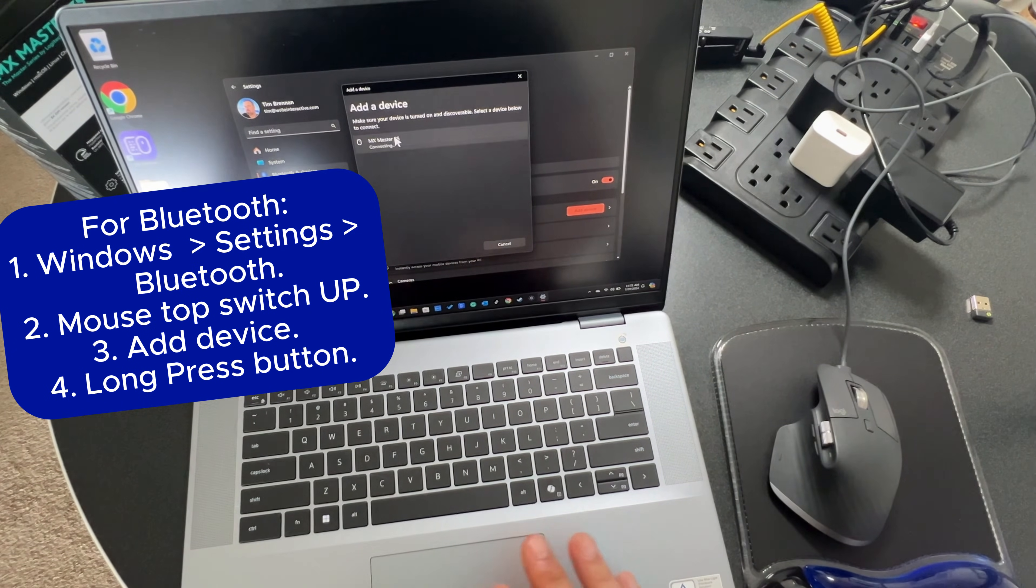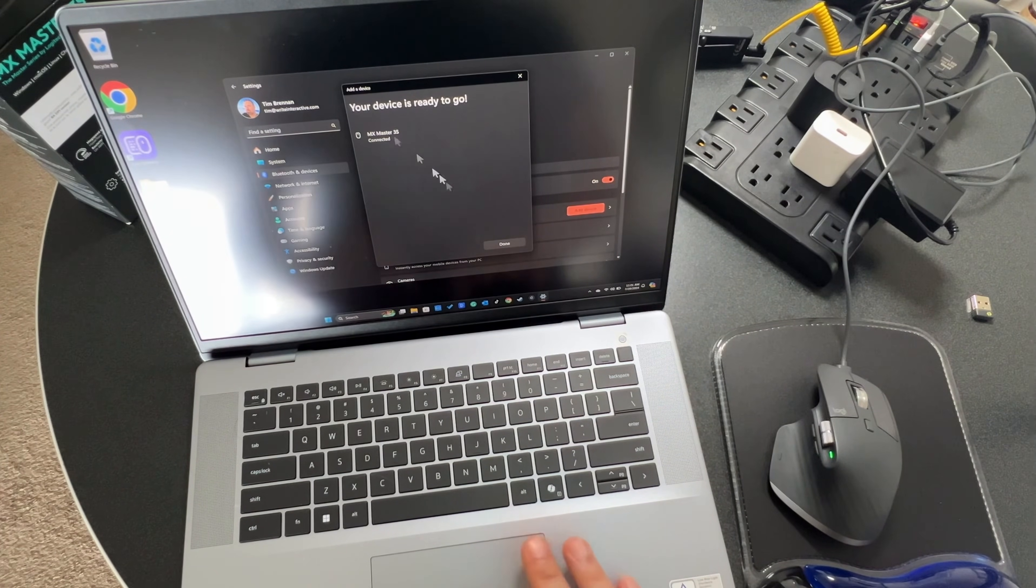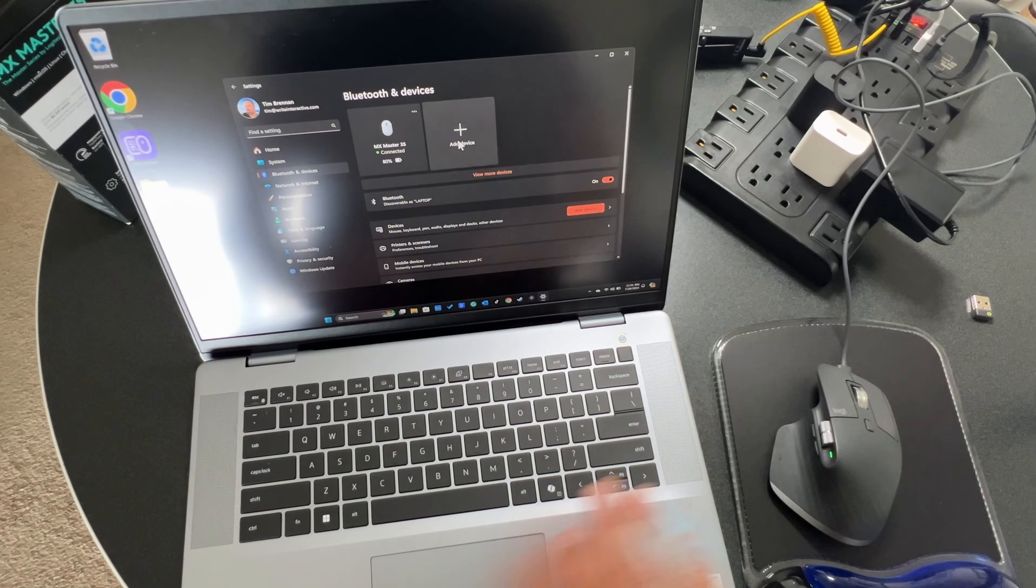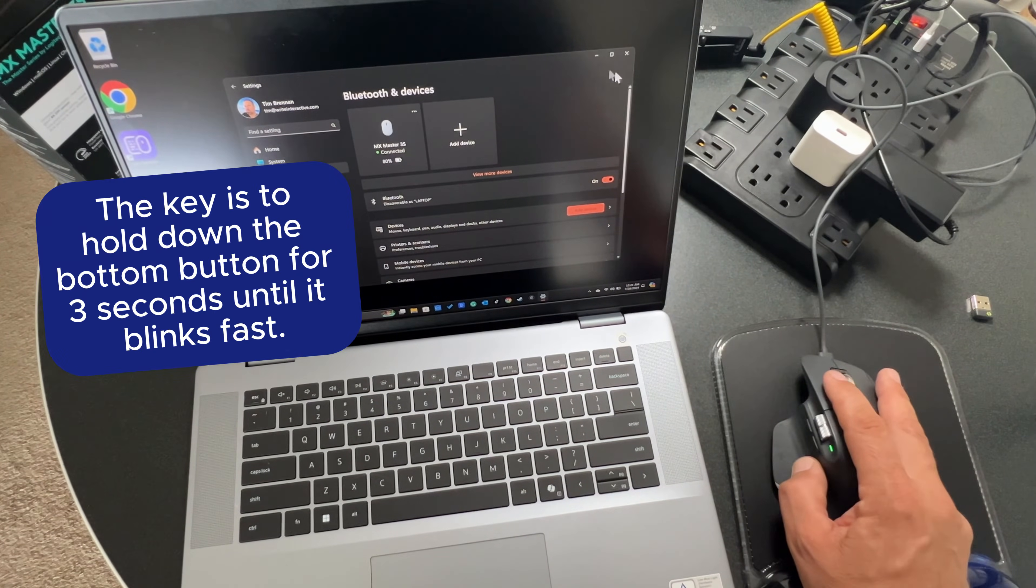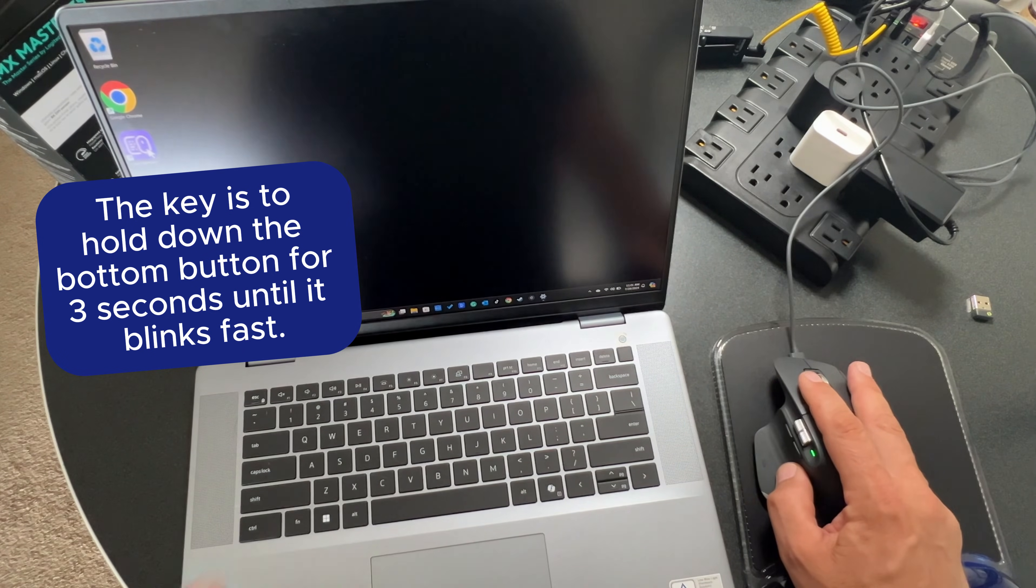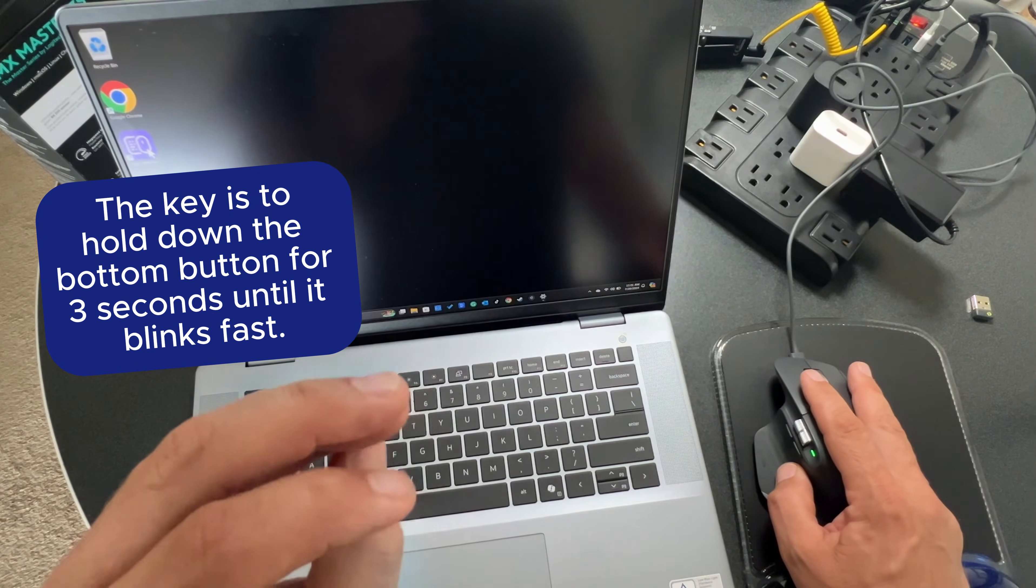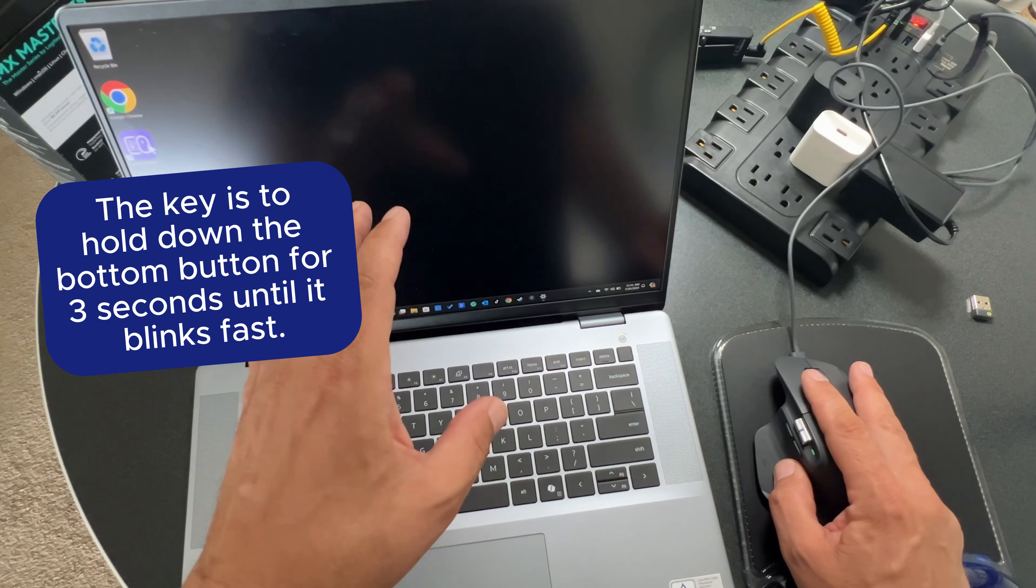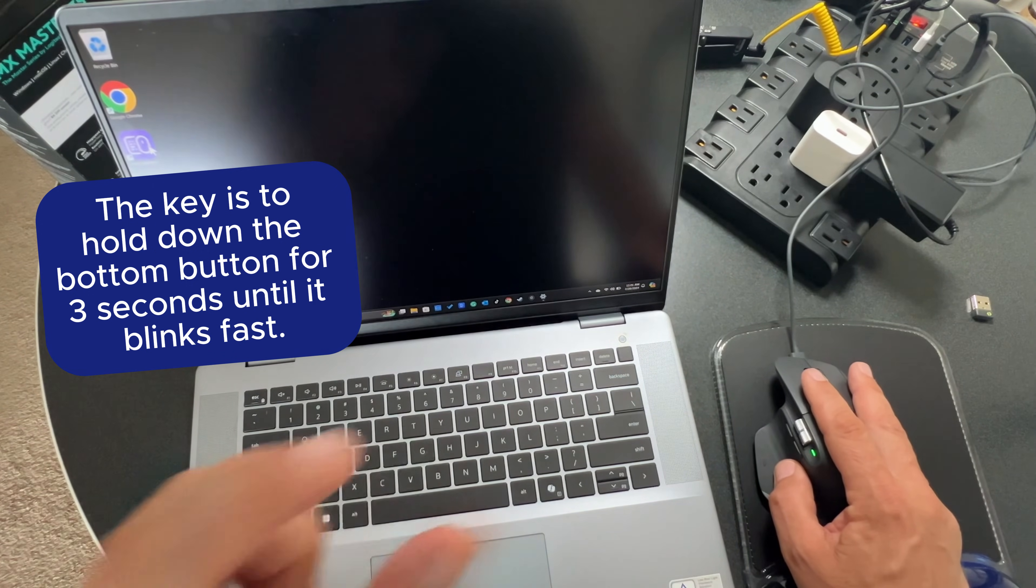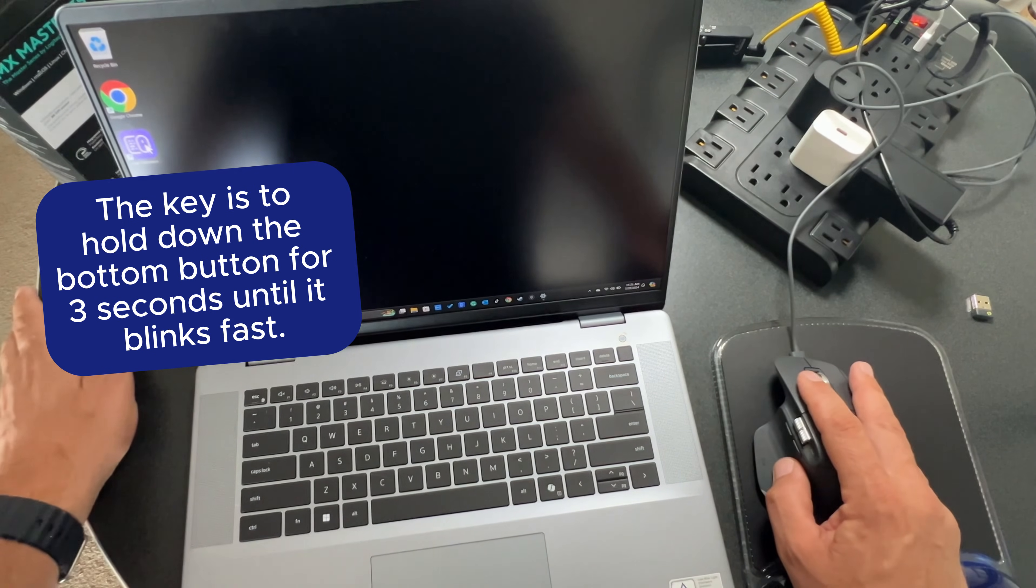So basically what we want to do is hold that button down until the light blinks rapidly. And there we have it blinking rapidly. And indeed, there's the MX master right there. That's what you want. I'm going to say connecting. Your device is ready to go. Great. I'm going to say done. Now I can use the mouse to move around the screen, which is epically amazing. You need to hold that button down for probably a good three seconds to get the rapidly blinking light.